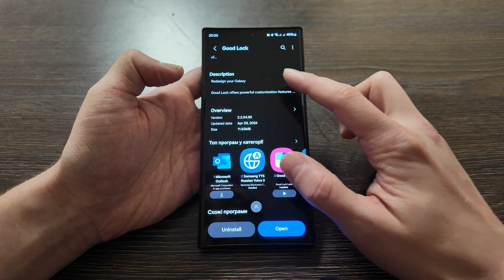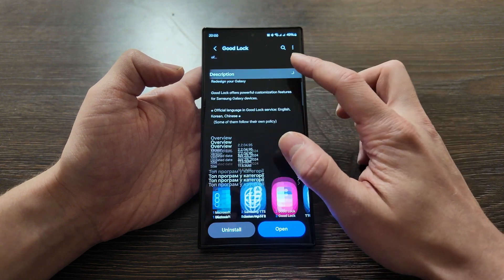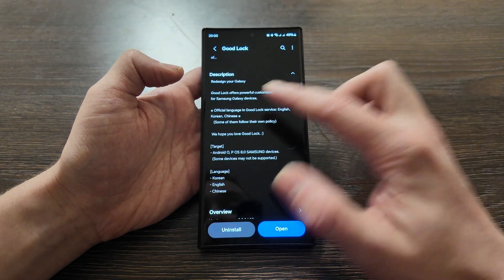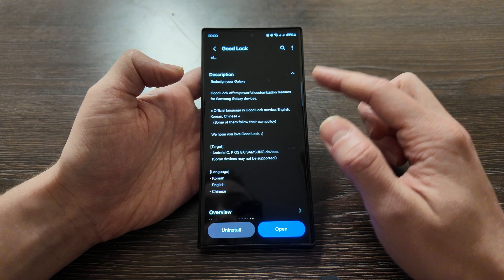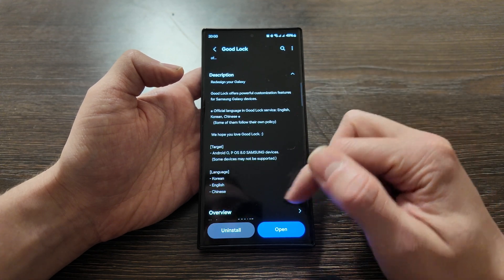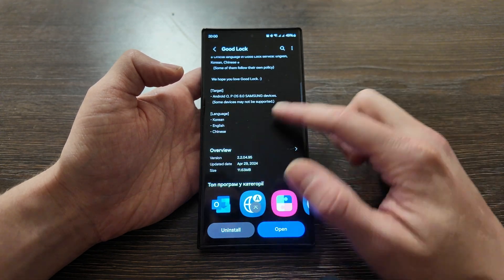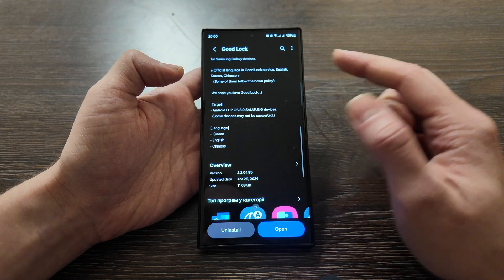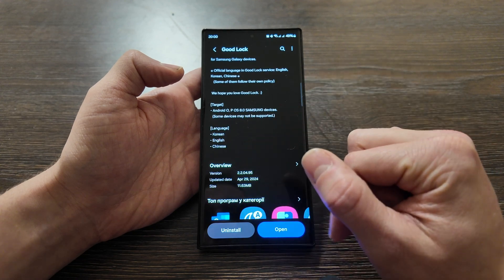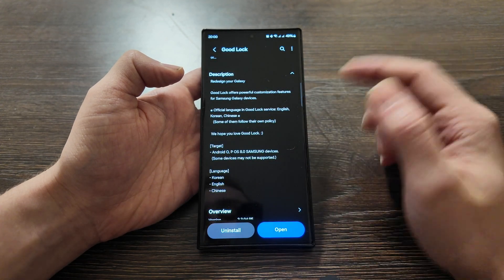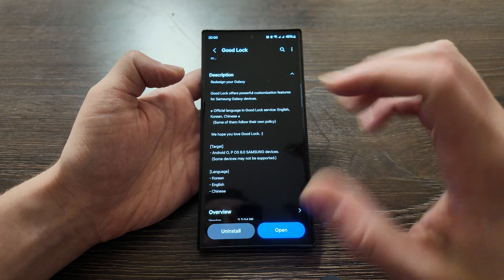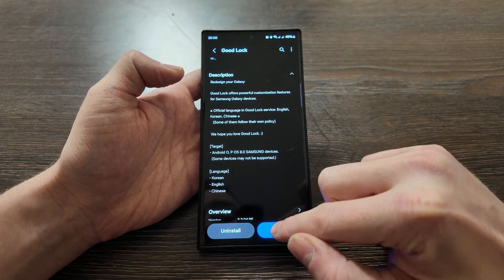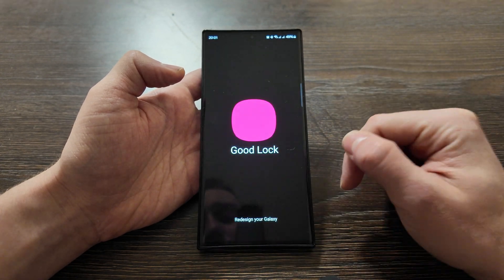It's an app that allows you to customize what they show you. Redesign your Galaxy - Good Lock offers powerful customization features for Samsung Galaxy devices with regular updates. Three languages: Korean, English, or Chinese, but it doesn't matter, you can customize your phone in any language and it will work.